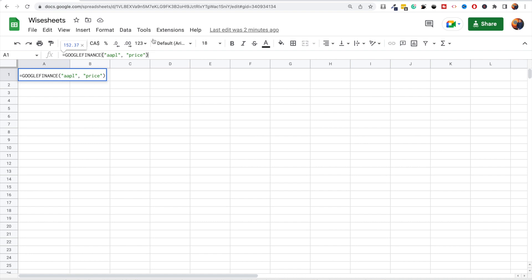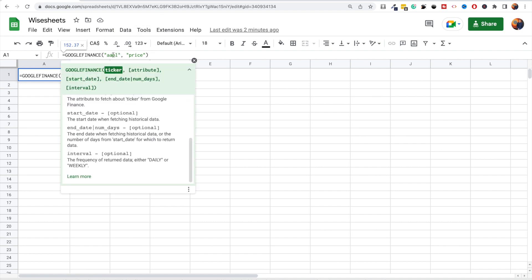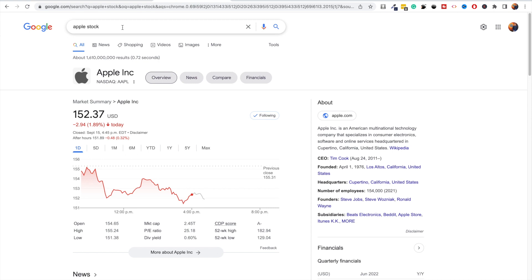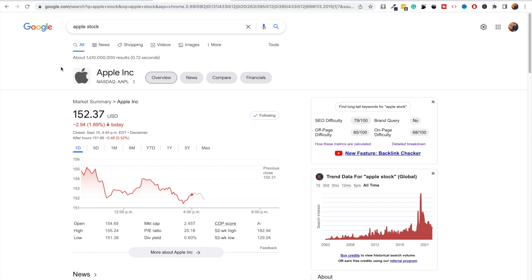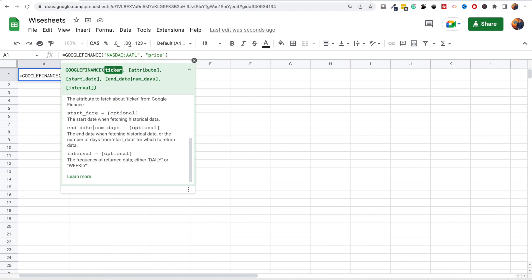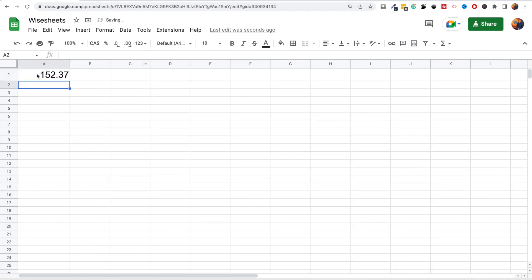To find the ticker of a particular company, remember that the Google Finance function gets its data from Google Finance itself. So you can just Google the company name followed by the word 'stock', and it will return a window from Google Finance where you can see the ticker. You can also enter the exchange extension, which is useful if you're looking to get data for international stock exchanges — just copy the entire ticker and put it in the function.